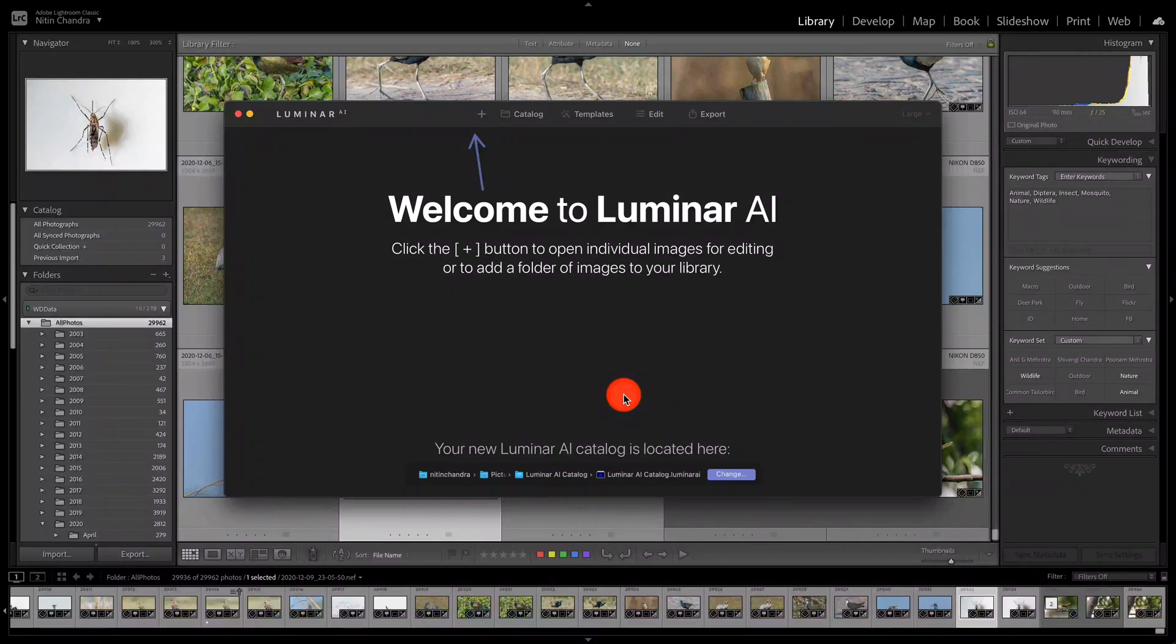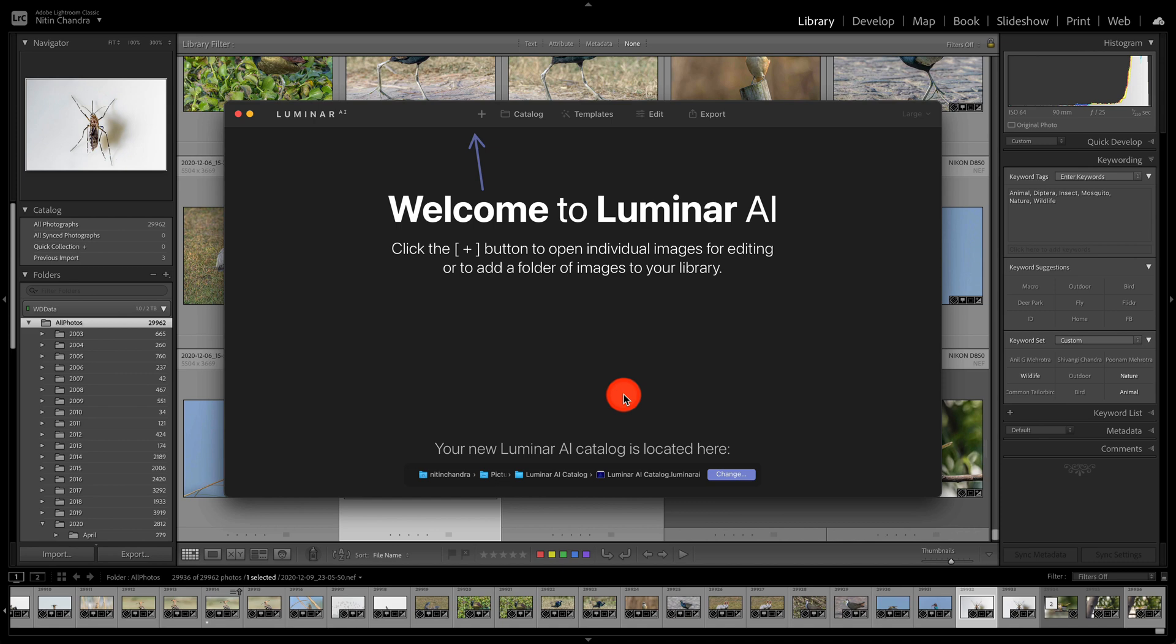So this is just a short video which will show how to solve the Luminar AI plugins not working in Lightroom.